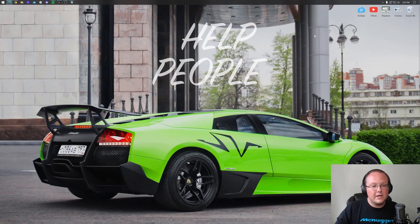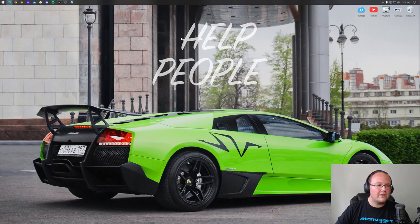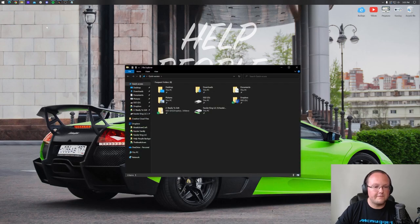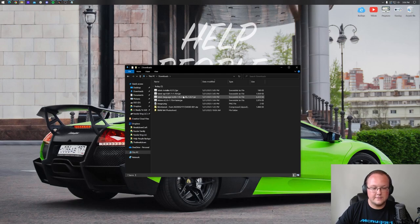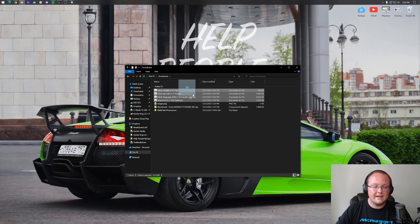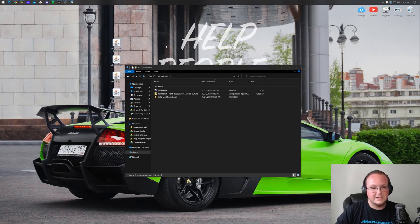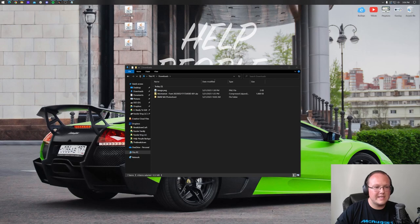Now, finally, with all this downloaded, we can minimize our browser. Let's navigate to our Downloads folder and move all of this to our desktop. Open up File Explorer, go to This PC and click on Downloads. Here we have Adorn, Fabric, Fabric API, and Fabric Installer. We can drag and drop these to our desktop, just so we can see everything that's going on, because there are quite a few files.